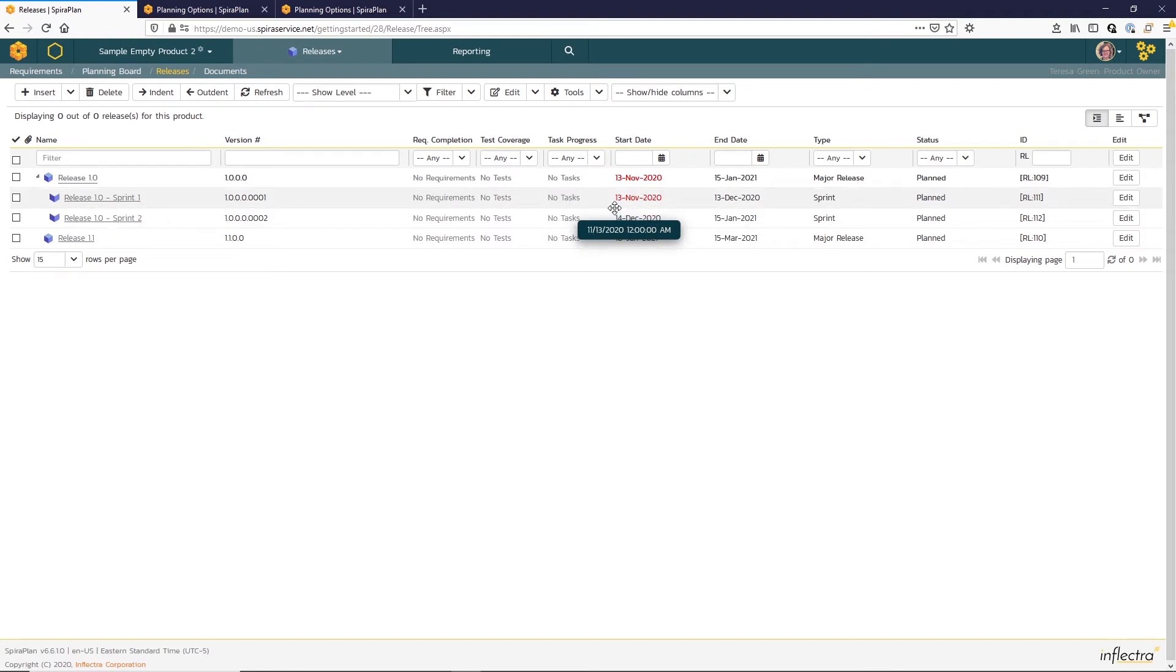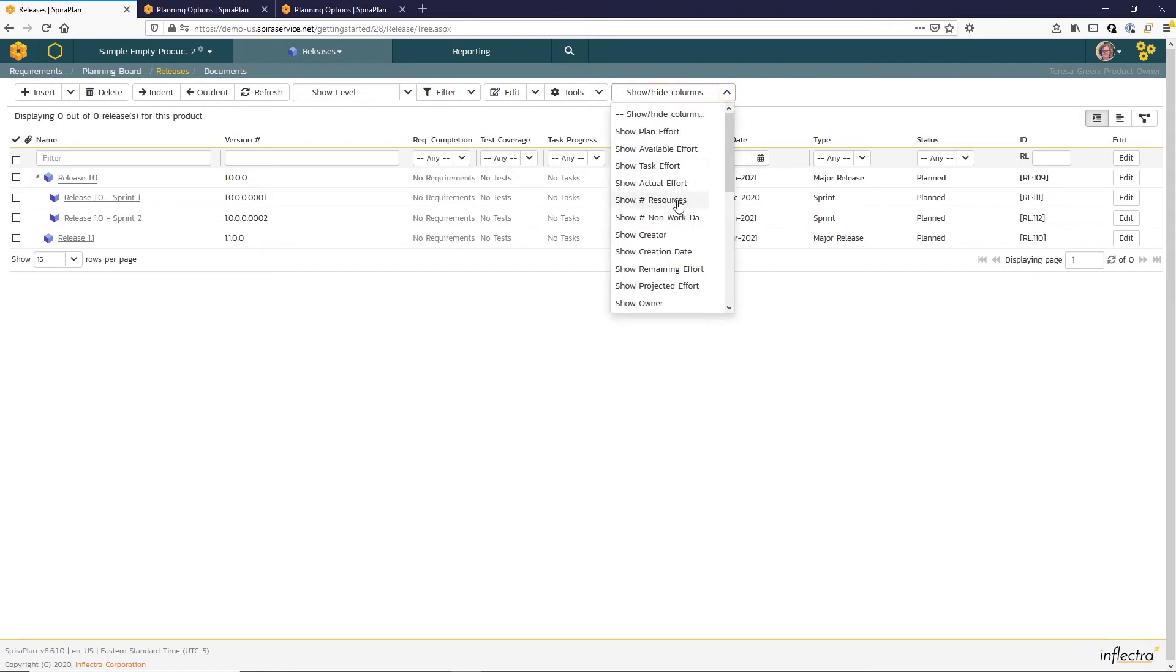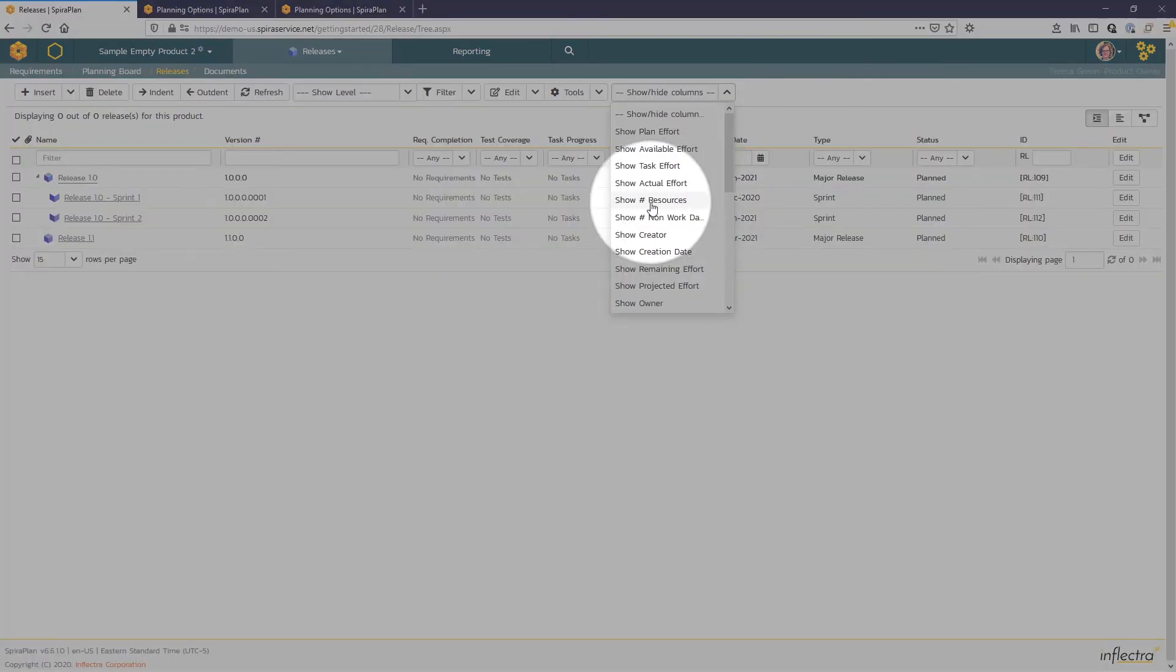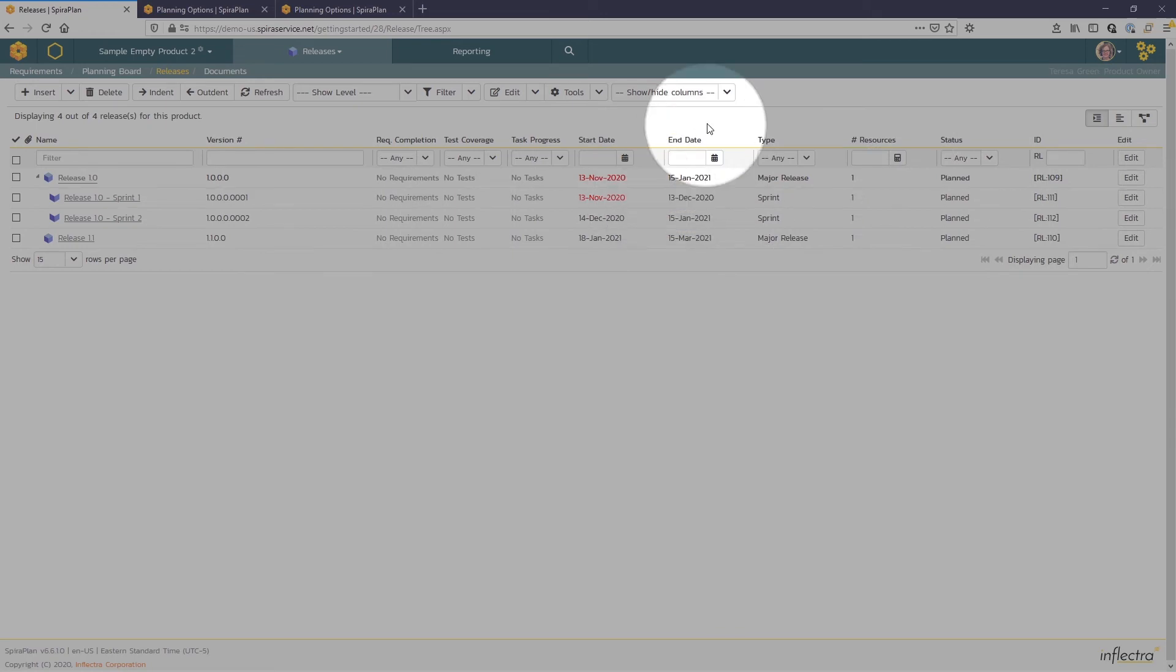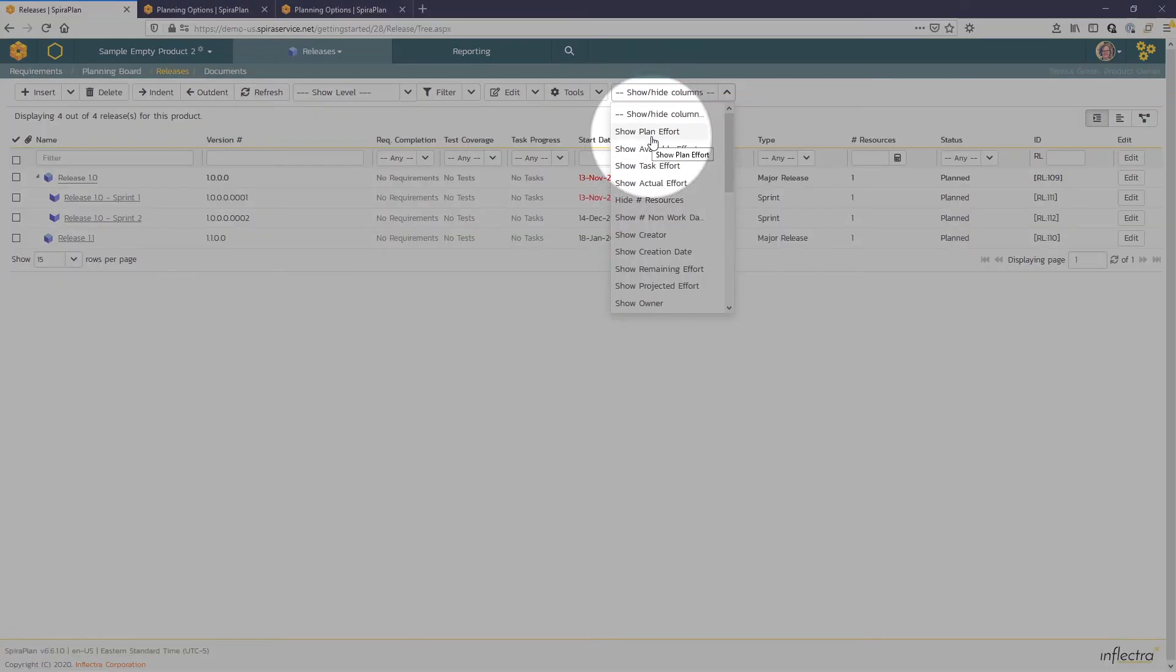The next thing we want to do is some resource planning for these releases. So to do that, we want to first show those fields. So I'm going to show the number of resources here. And I want to add another column for this plan effort here.